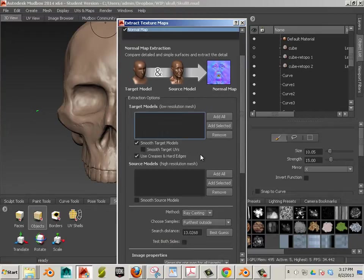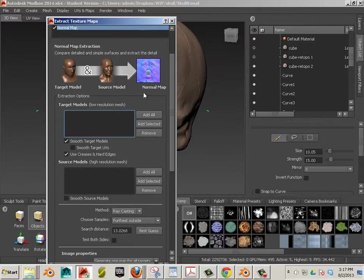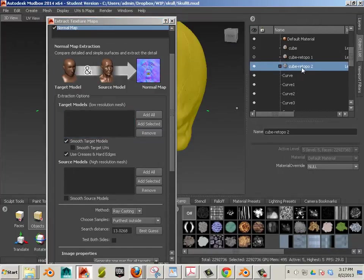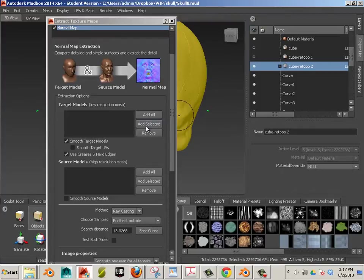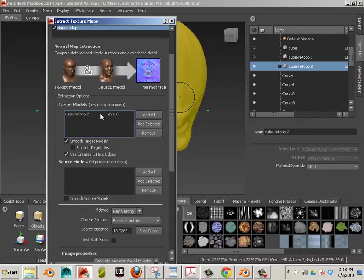Okay. And what I'll do here is I'm going to go to the target models and my target model here is the cube retopo 2. Yours could be 1, it could be 2. Just make sure it turns yellow and you should be good to go. For the low resolution, I'm going to add selected. It's going to choose level 0. And I'll go over here to add selected. It's going to choose level 5.